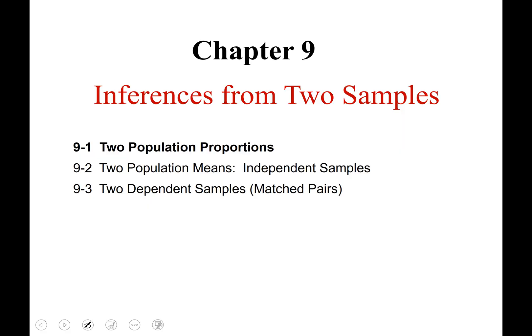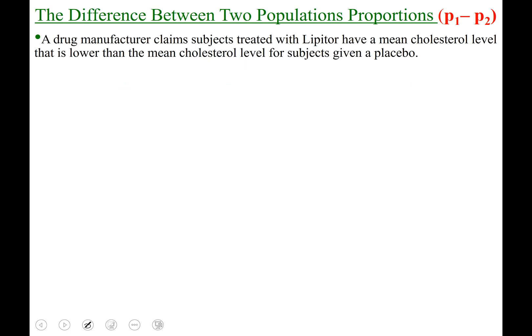Hello statistics students, this is Jamie Aimee and this video is our discussion on section 9.1, two population proportions. Considering two populations, we're often asked as statisticians: is there a difference in these two population proportions? We're going to look at p sub 1 minus p sub 2, because subtraction is how we find the difference between two proportions.